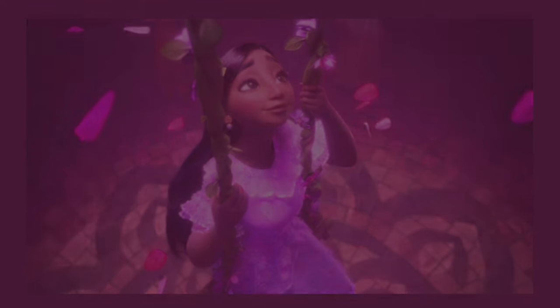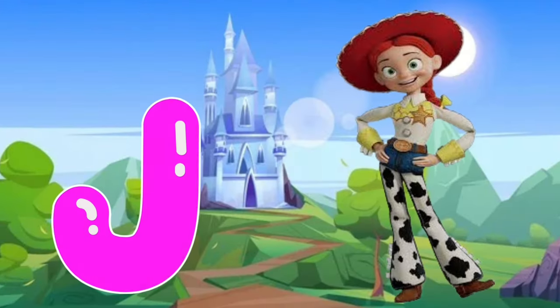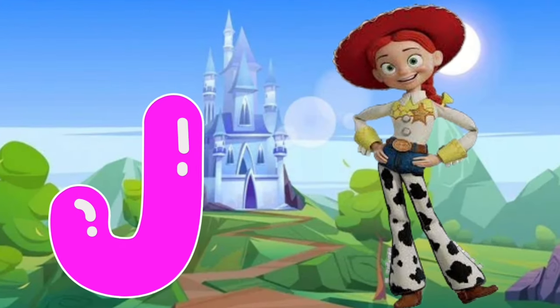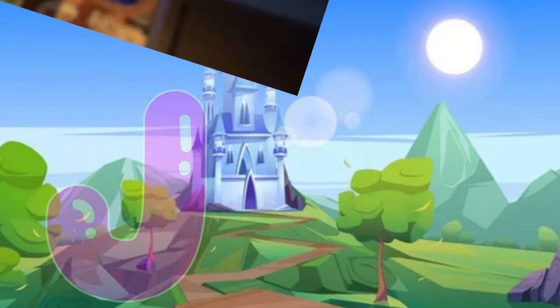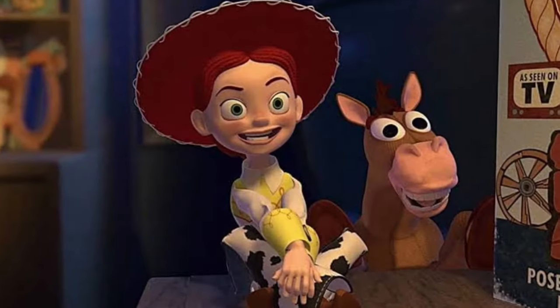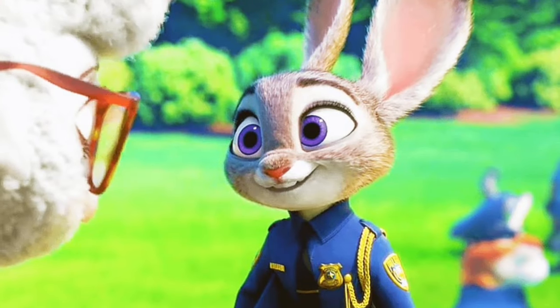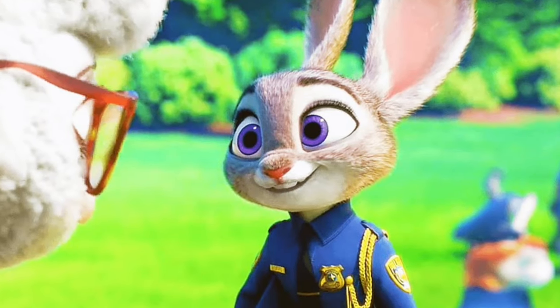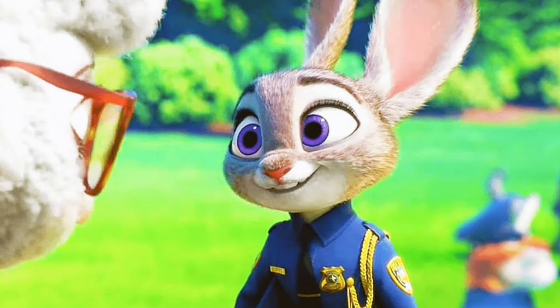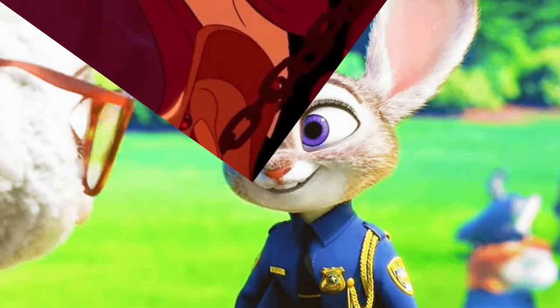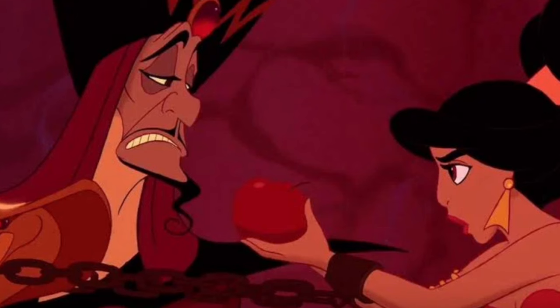J for Jessie from Toy Story, J for Judy from Zootopia, J for Jafar from Aladdin.